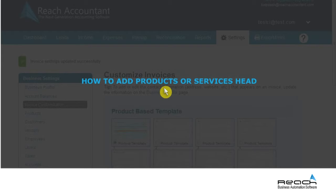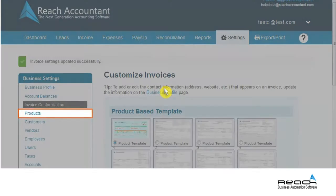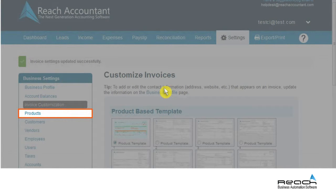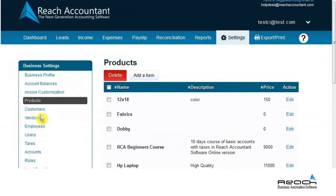Let us now see how to add products or services. A product or service is a source of income and needs to be created in order to raise purchase bills and sale invoices. The Products tab is all about master creation of goods or services of the business entity.